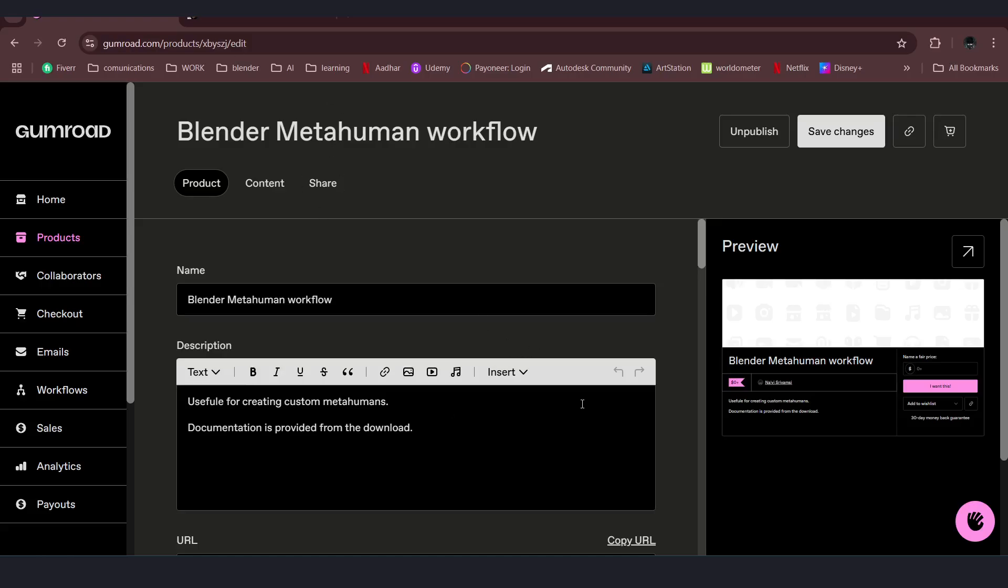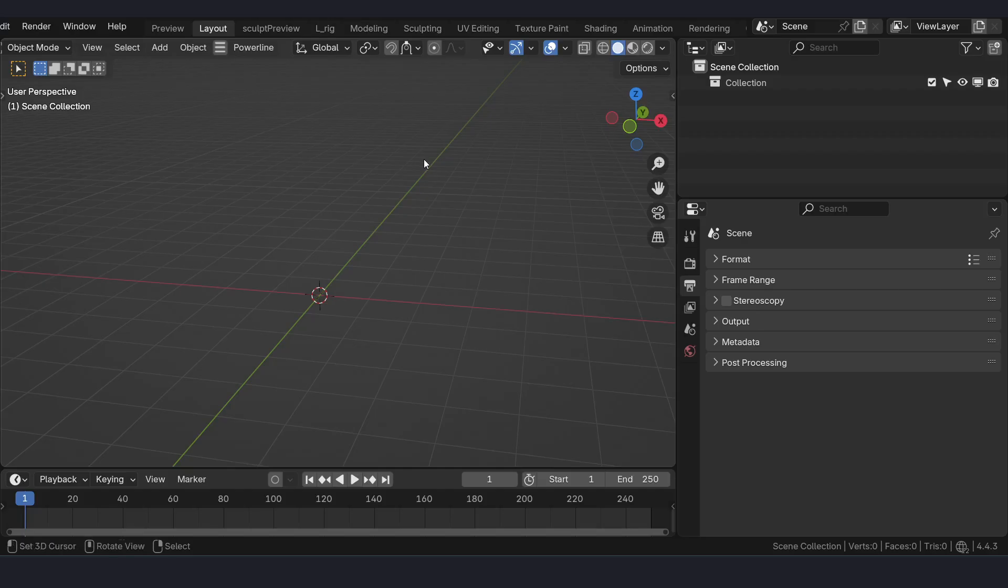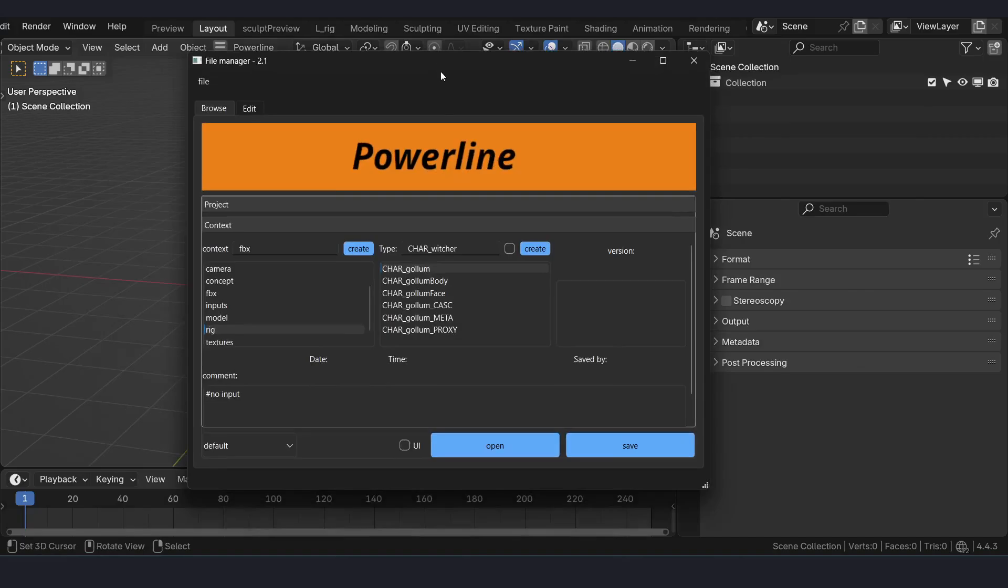And here are the files for working MetaHuman body mesh and head mesh. I will put both of the links in the description. So let me just show you how it works.